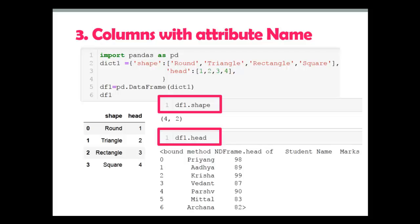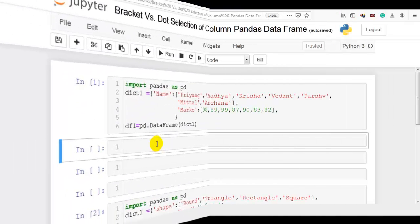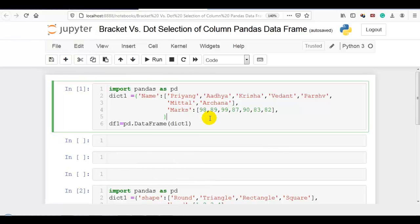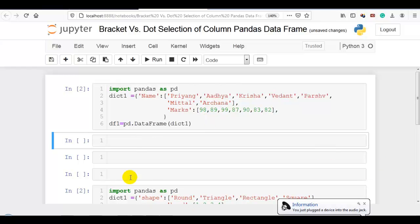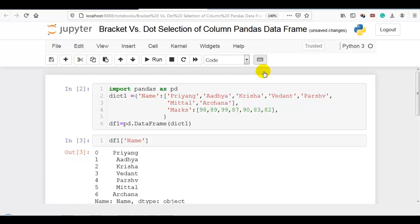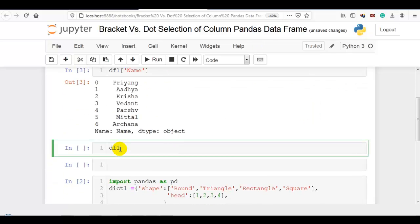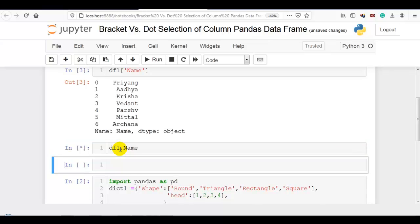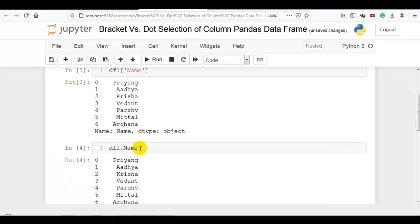Now let me show you this concept practically in Jupyter Notebook. I have created a DataFrame to explain bracket and dot notation. I'll select the name column using bracket notation, and then the same column with dot notation.